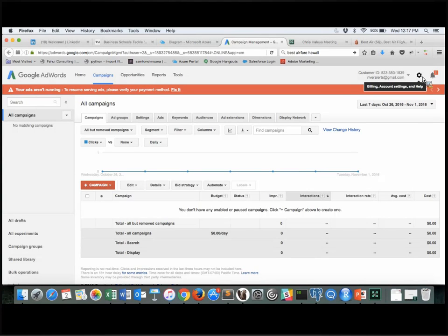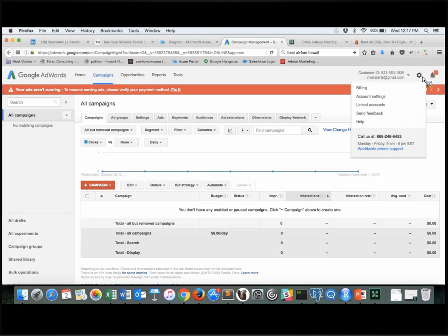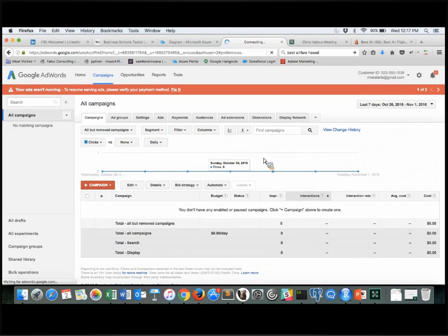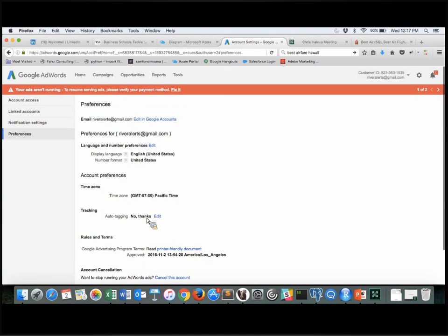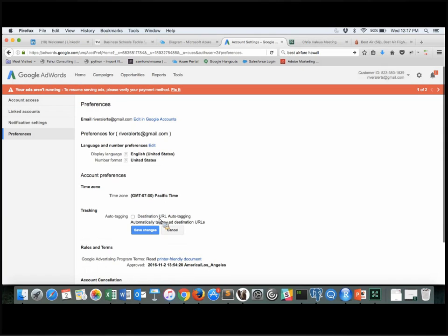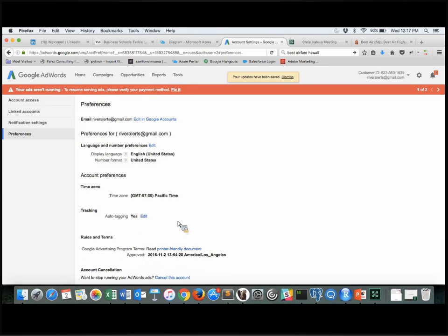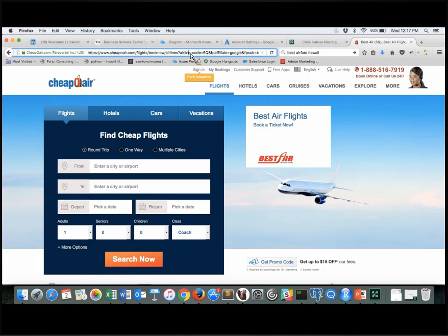To make sure auto-tagging is set up in AdWords, go to Account Settings, then Preferences, then Tracking — Auto-Tagging. You can edit it to enable Destination URL Auto-Tagging. Once that's set up, anytime anyone clicks on my ad from this account, you should be able to see the GCLID in the URL, just like we saw under the Cheapo Air ad.